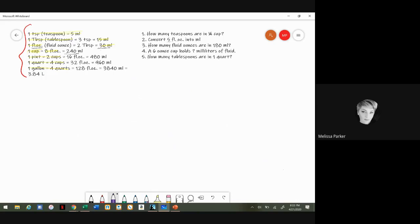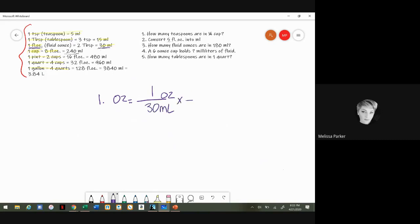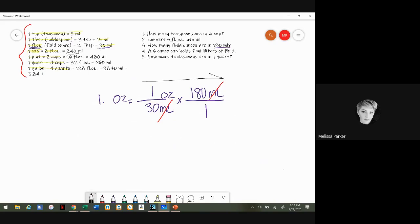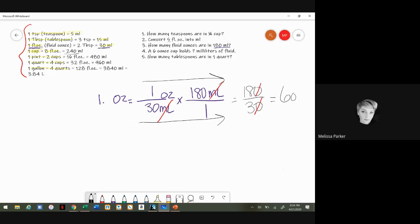Next problem: convert 180 mls to ounces. Solving for ounces, using one fluid ounce equals 30 mls. Set it up as one ounce over 30 mls, then multiply by 180 mls over one. Cancel the mls. Multiply the top to get 180, multiply the bottom to get 30. Cancel a zero from both, leaving 18 over 3, which equals 6 ounces.